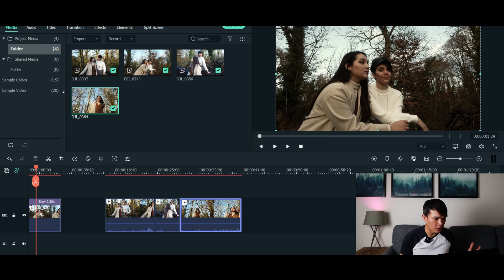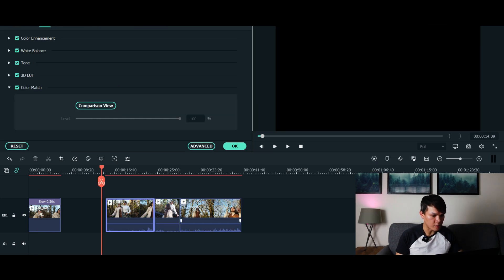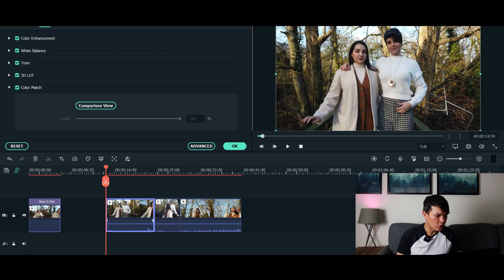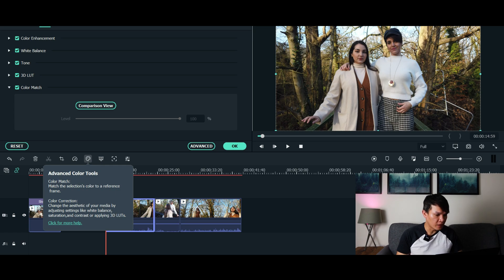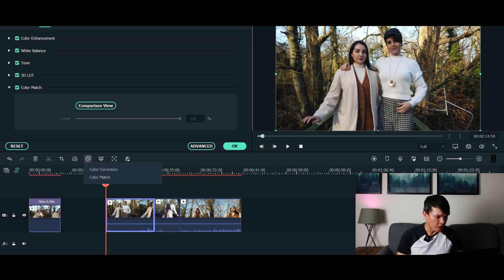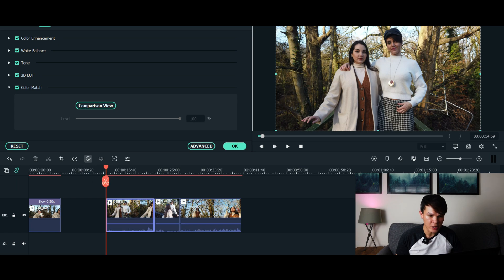The first thing you want to do is click that video and then go to advanced color tools. Click that, and then you could see color match. So click color match and it will take you to a different window on the right side. In this section here it tells you reference.